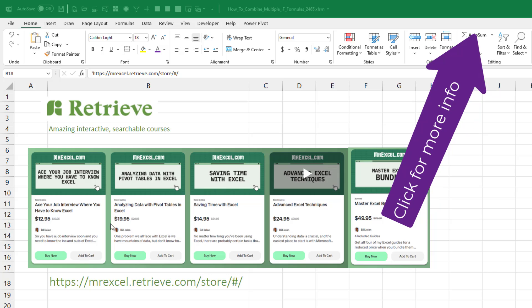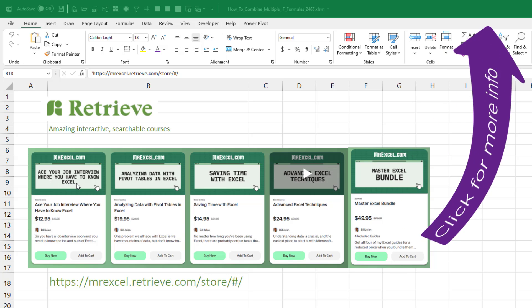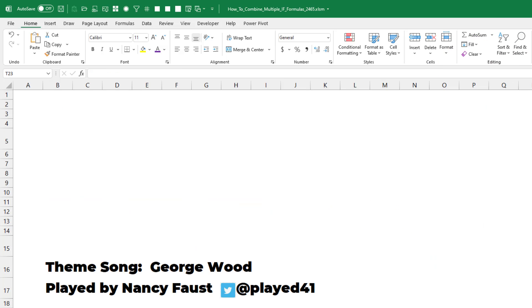I have a course you'll love on the Retrieve platform — Ace Your Job Interview, where you have to know Excel. For those of you here to figure out how to combine multiple IFs, thank you for stopping by. Stop back for another netcast from MrExcel.